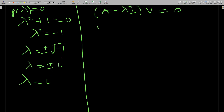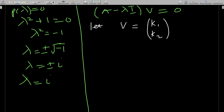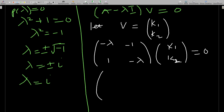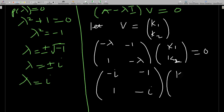Let the eigenvector v be the column vector [k1, k2]. The matrix A - lambda*I was [[-lambda, -1], [1, -lambda]]. Substituting lambda = i gives [[-i, -1], [1, -i]], and this times [k1, k2] should equal the zero vector.